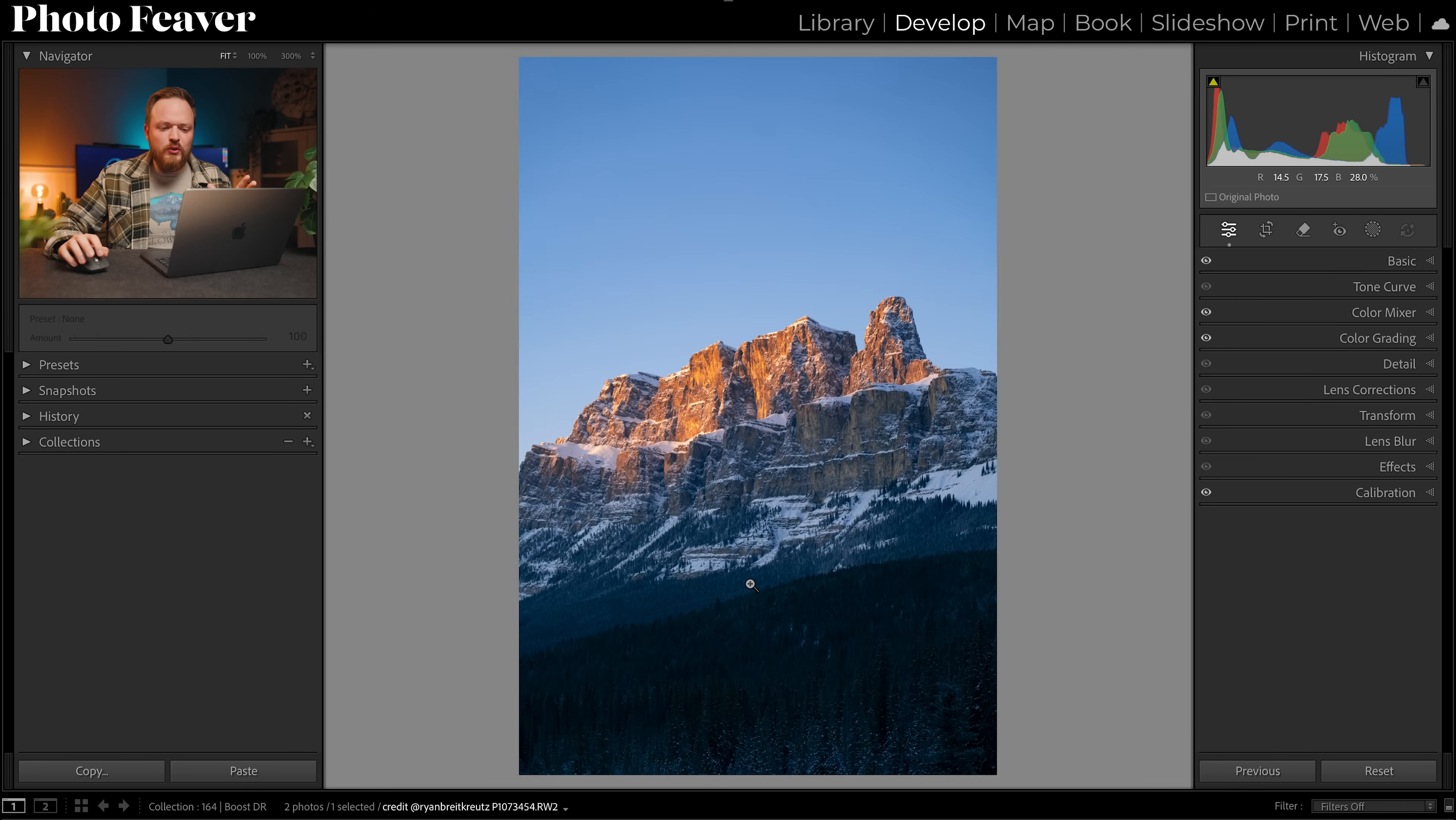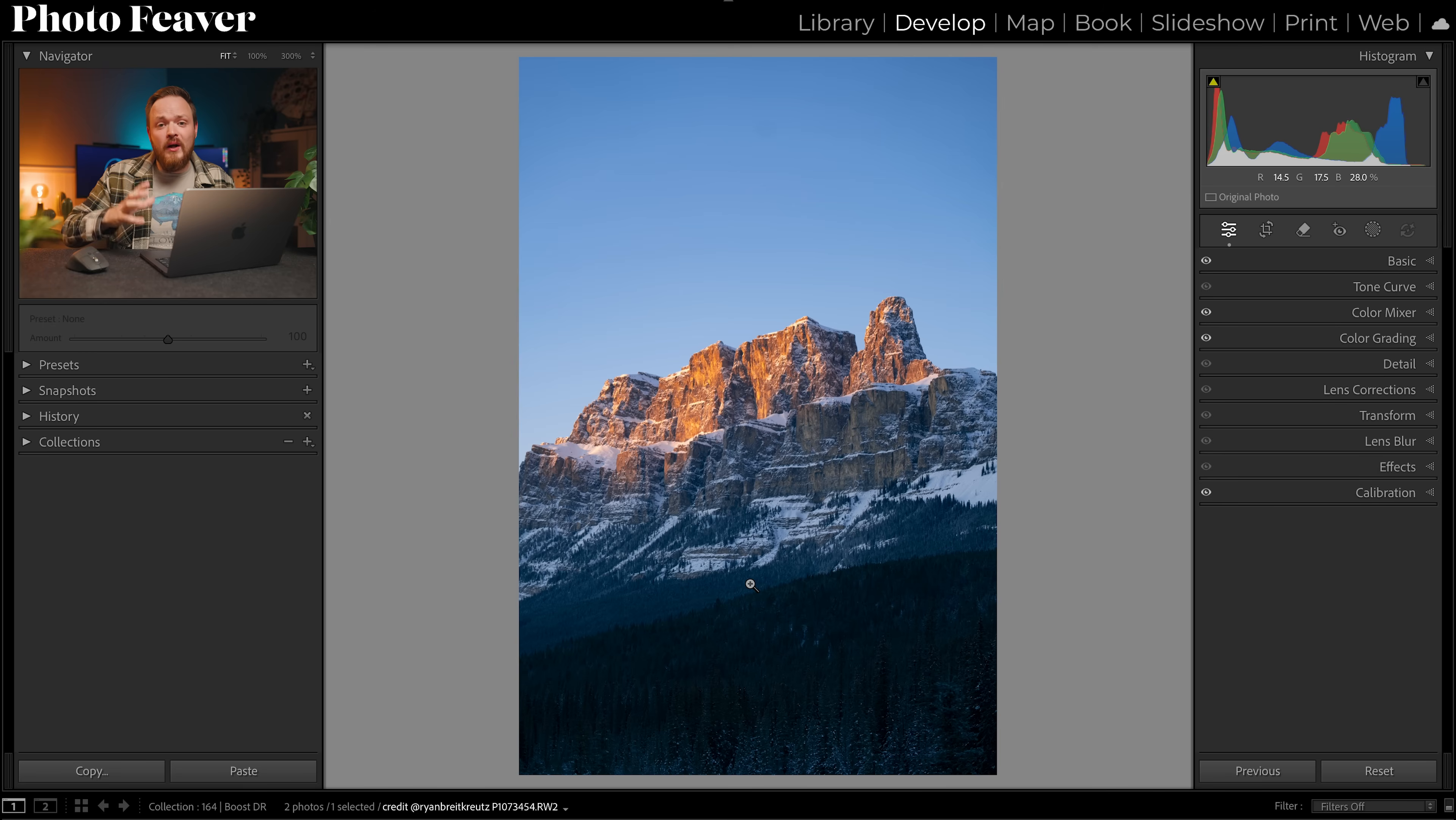So what we really want to do is have a look at our histogram and work out where that dynamic range needs to be added, and there's a few tricks that we can use inside Lightroom.